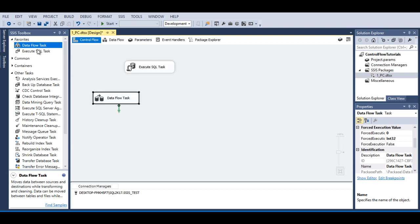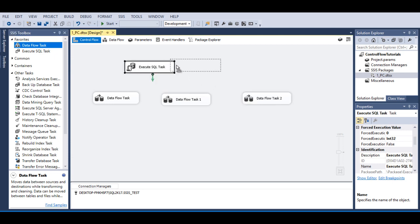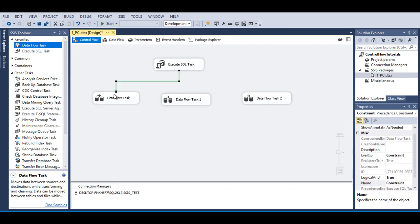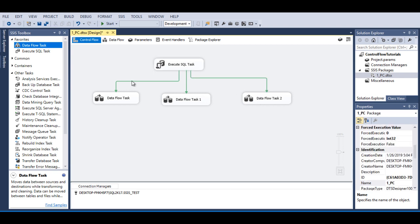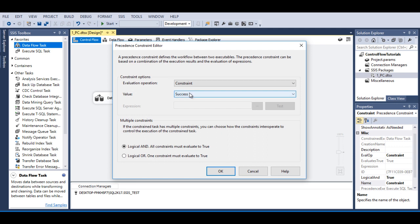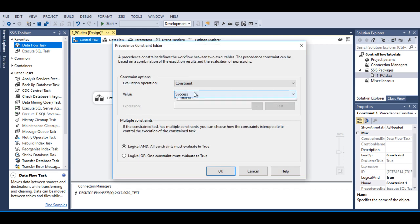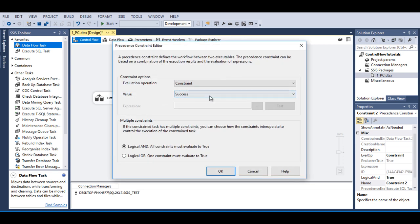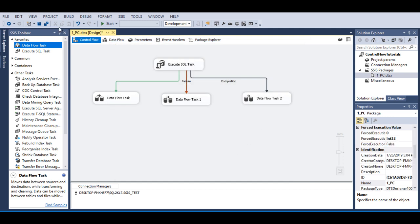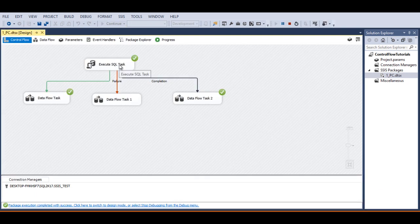Now I need to add three data flow tasks: first for success, second for failure, and third for completion. I need to set these precedence constraints with the data flows. Double-click on a precedence constraint to see the values for success, failure, and completion. Set the first one for success, the second one for failure, and the third one for completion. Click OK.